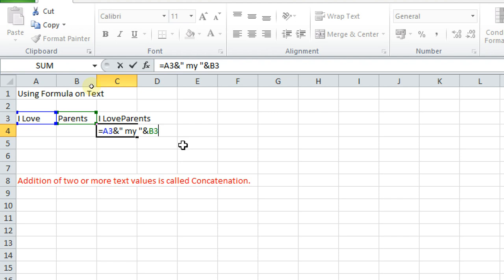An ampersand symbol. I hope it is very much clear to you how to use ampersand symbol. That also I will make you clear if you are not clear with that.